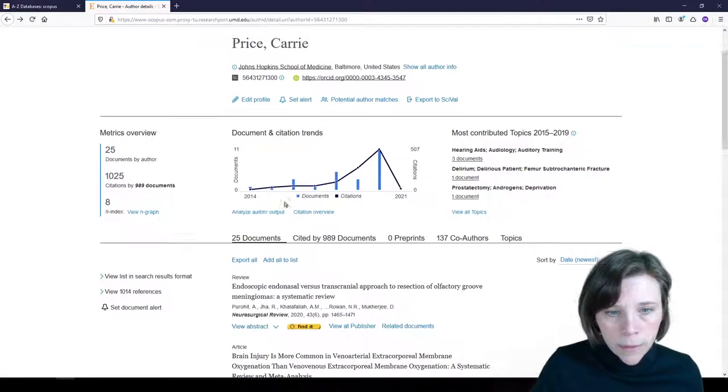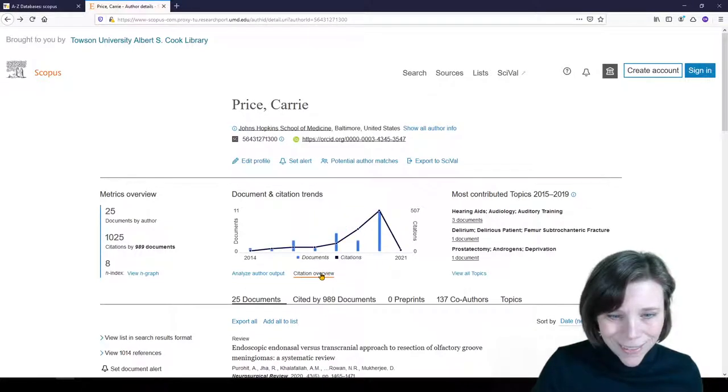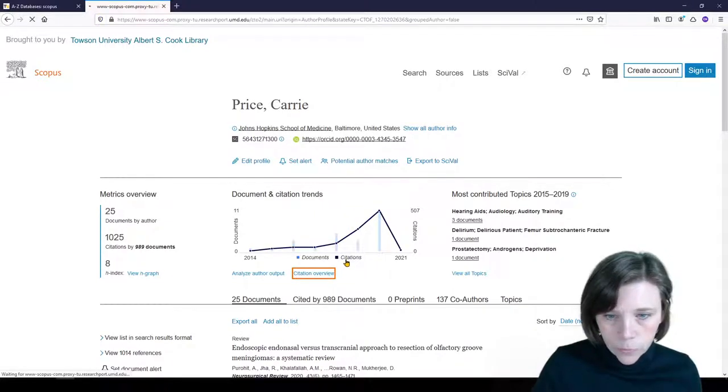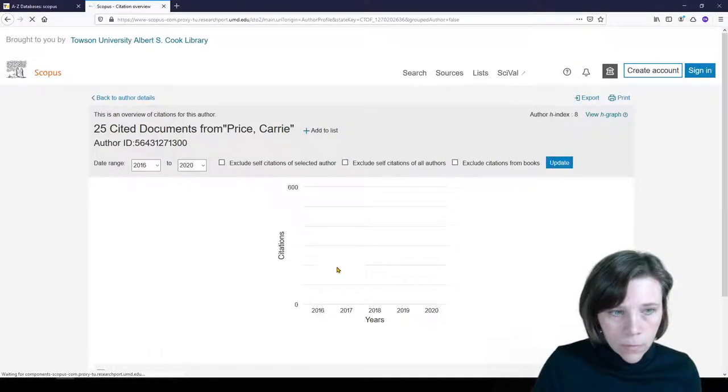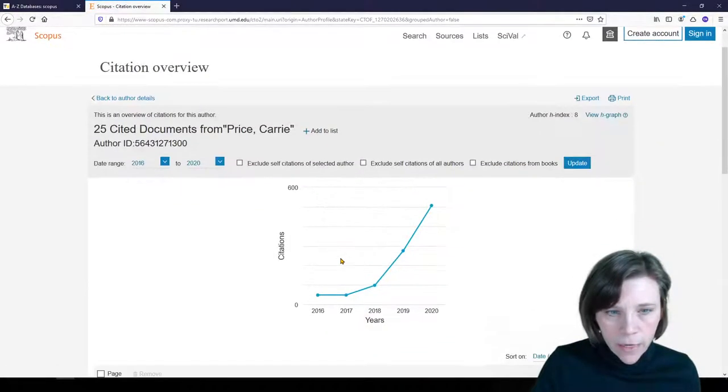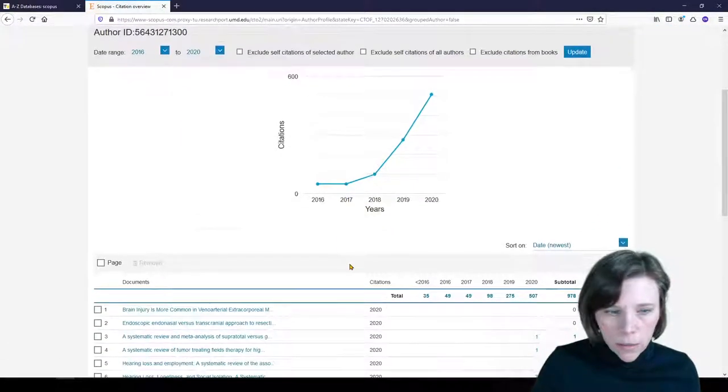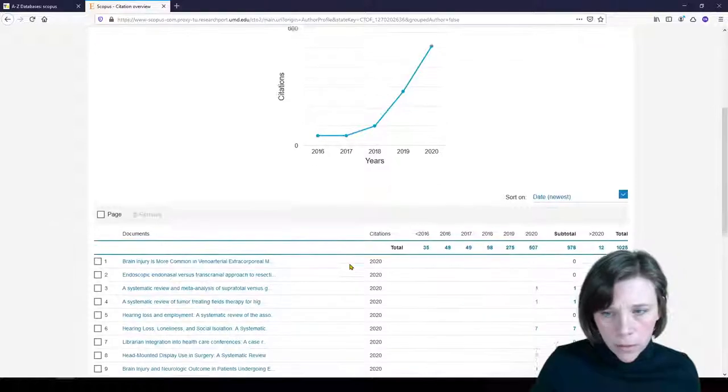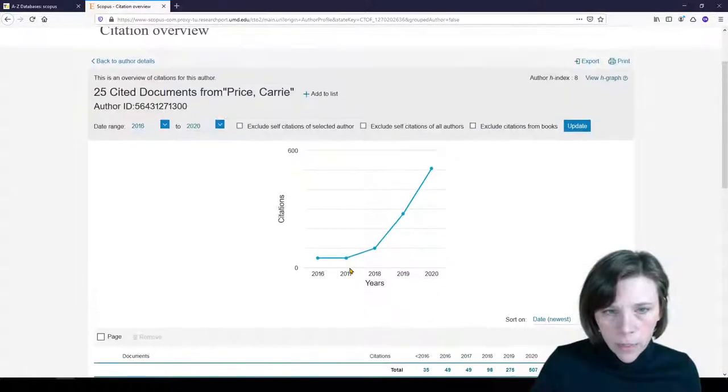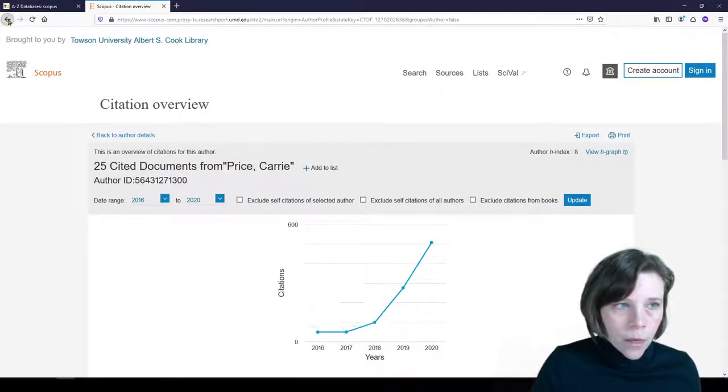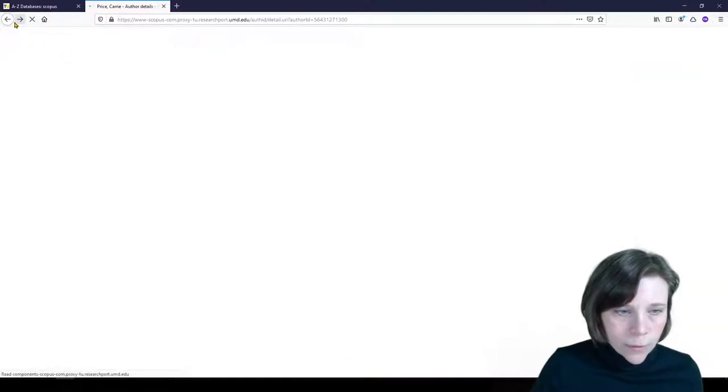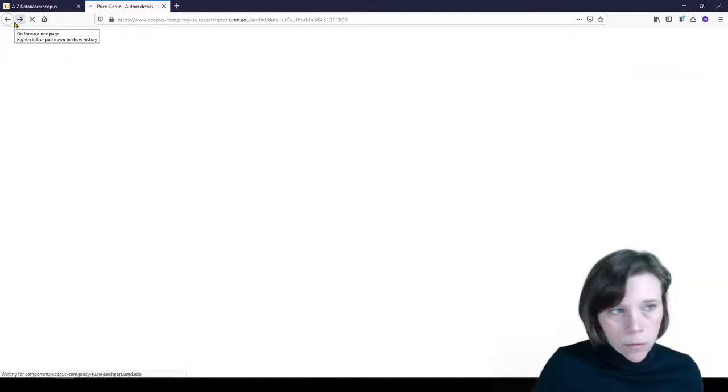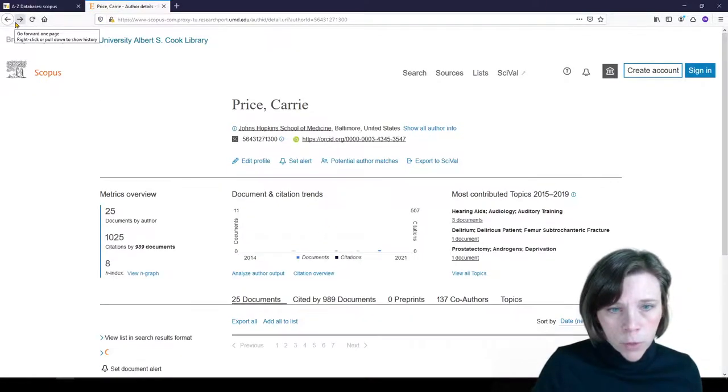And we'll click on Citation Overview. And again, we just see my citations with a graph and some metrics here. So it's kind of a fun way to explore yours or someone else's research impact and researcher profile.